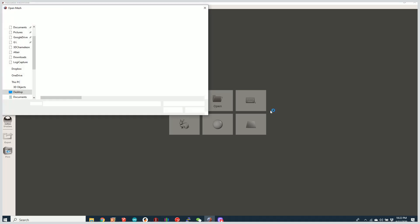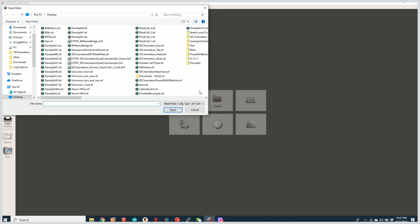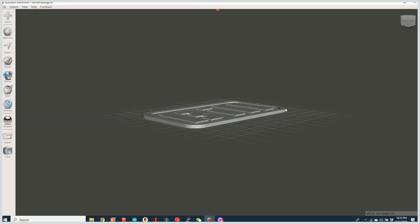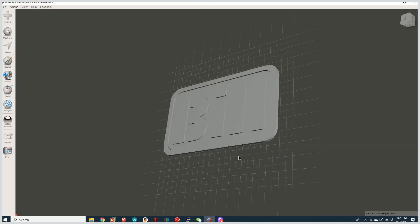So what I'm going to do is I'm going to go ahead and import a file and the file I'm going to import is simply my little name badge that I did the other day. So there's my name badge.